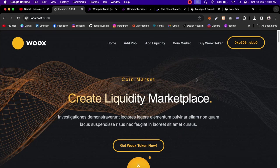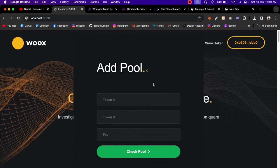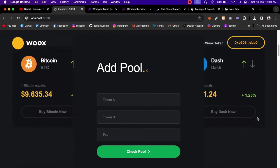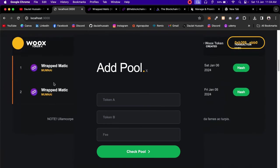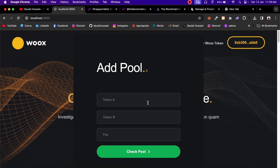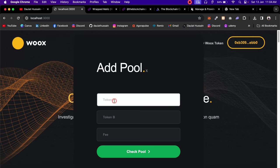Before creating liquidity, the first thing you have to do is check whether the pool exists, because if the pool doesn't exist you cannot create liquidity. We have an 'Add Pool' option where you provide the addresses of the two tokens and the fee, and it returns the pool address. Let me check the pool I've already created on Polygon Mumbai between WMATIC and The Blockchain Coder token.